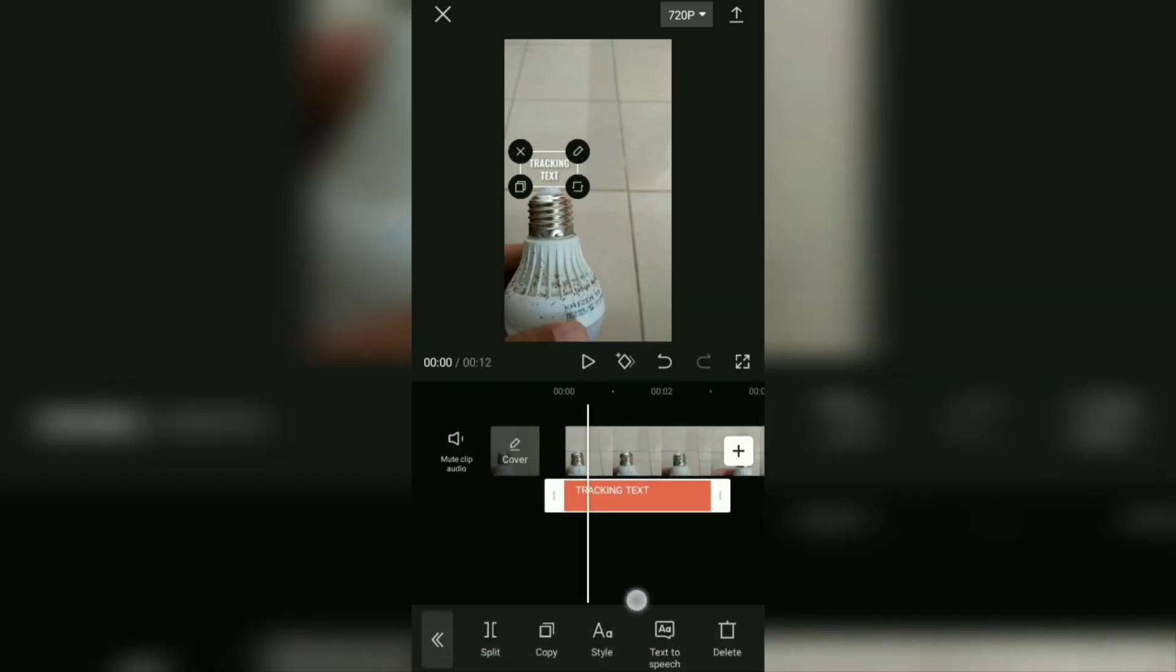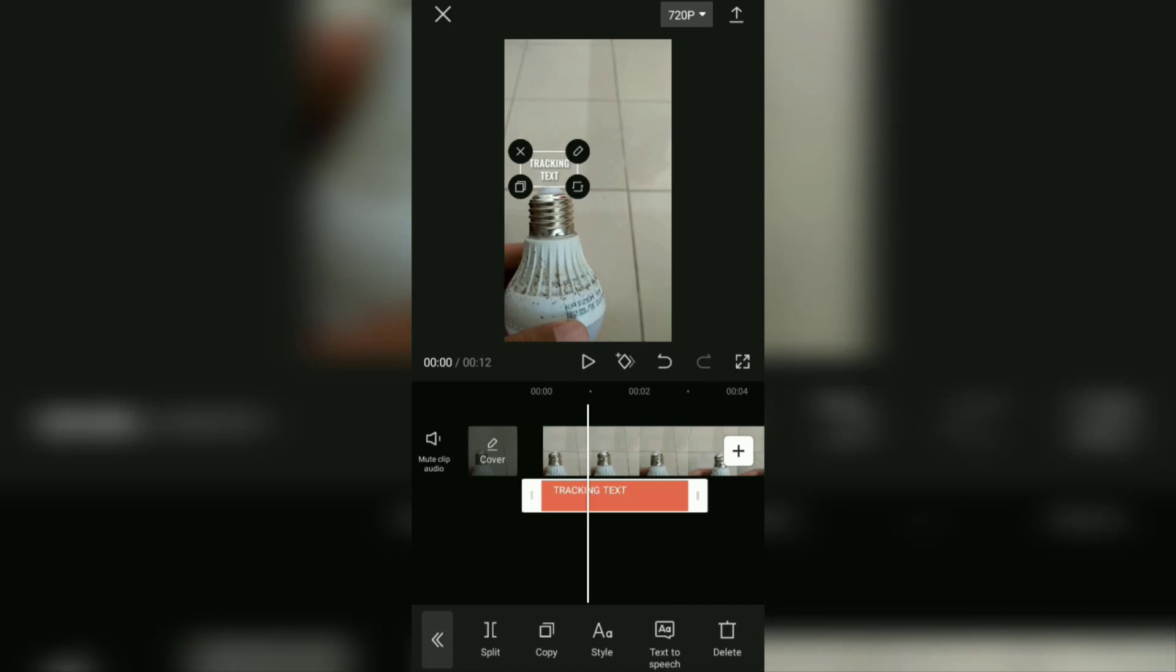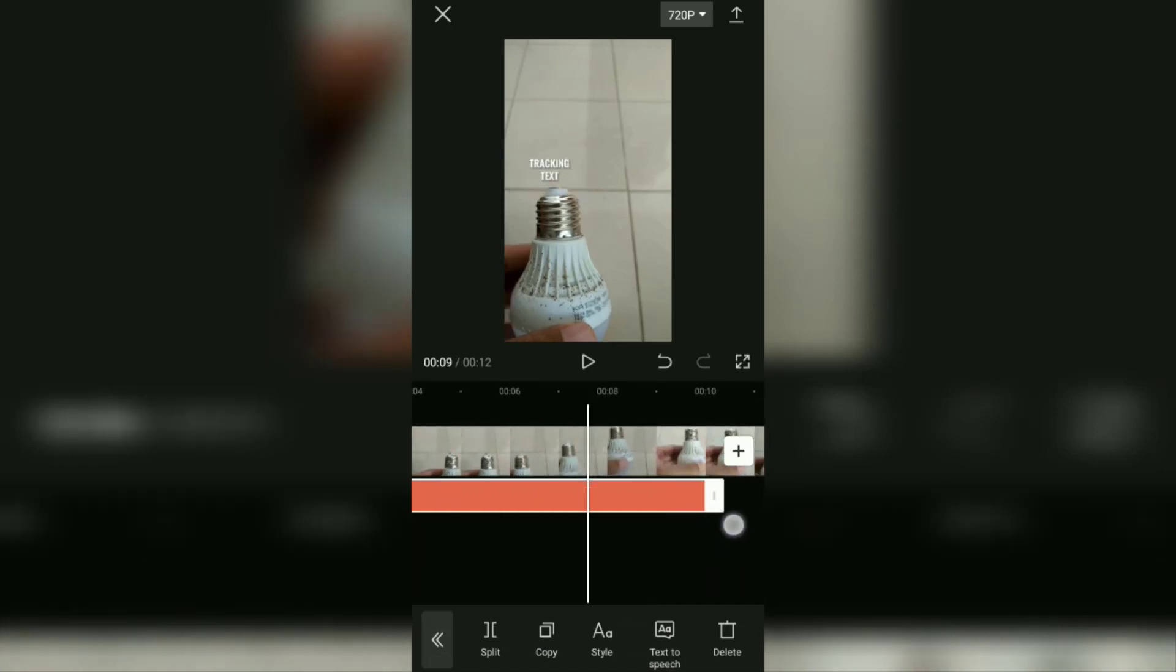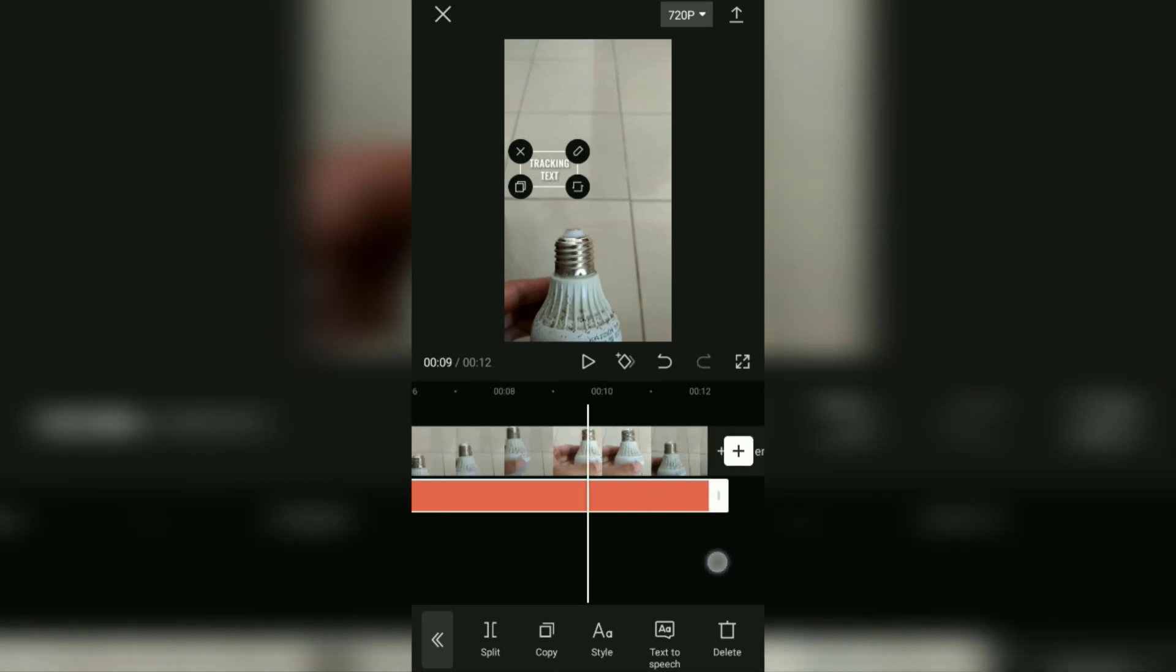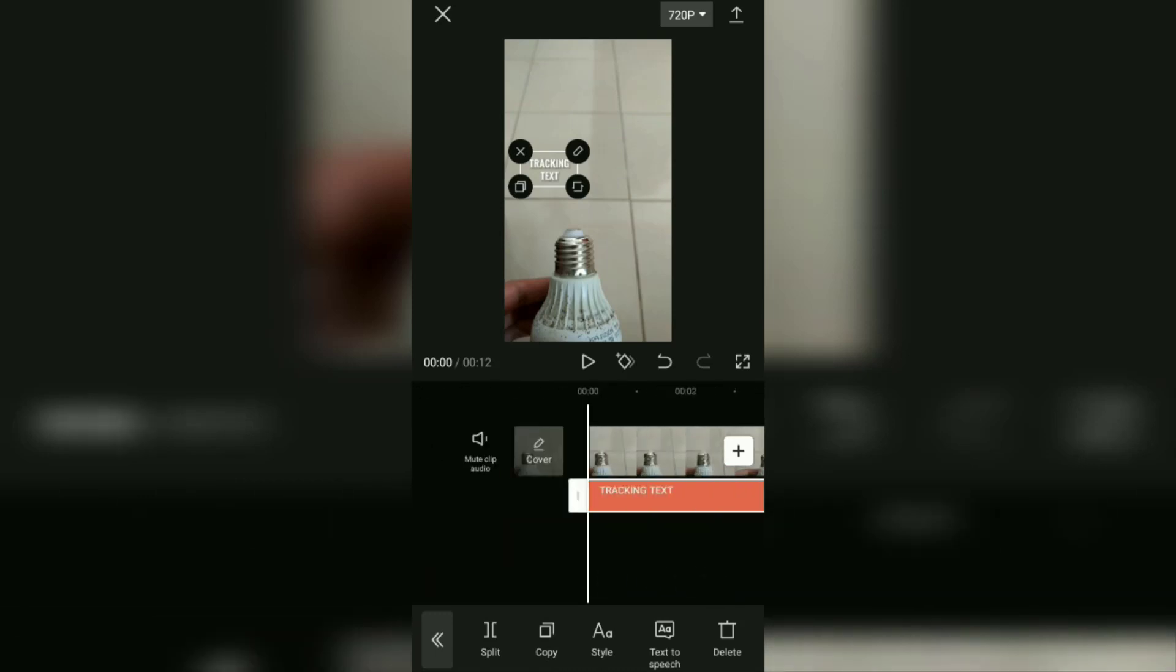Most importantly, lengthen the duration of your text following the duration of the video or as needed.